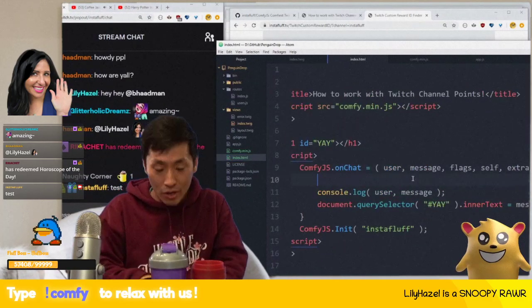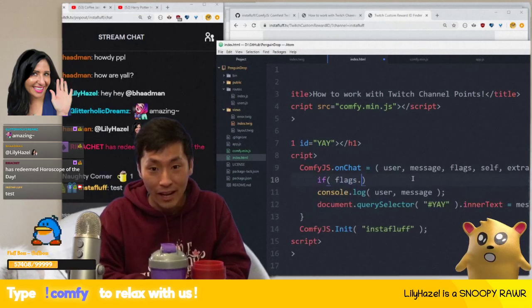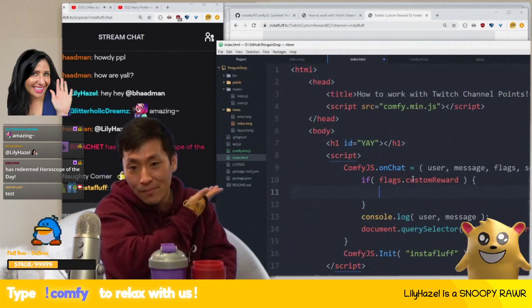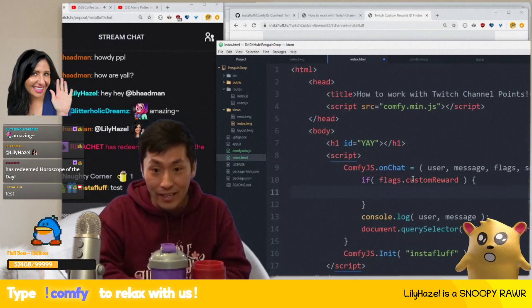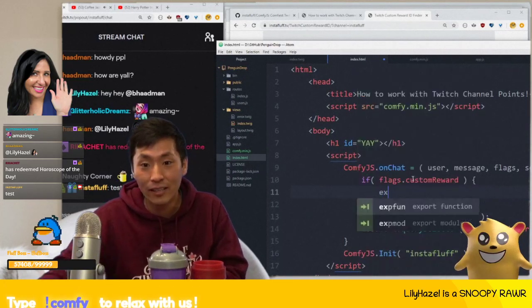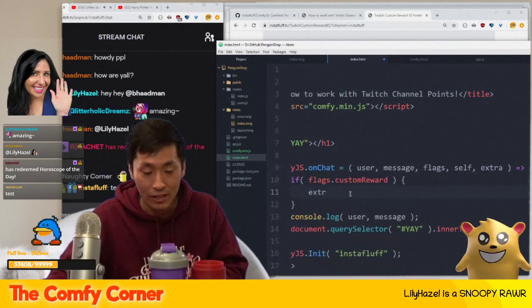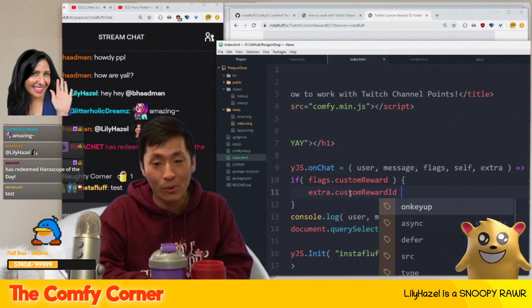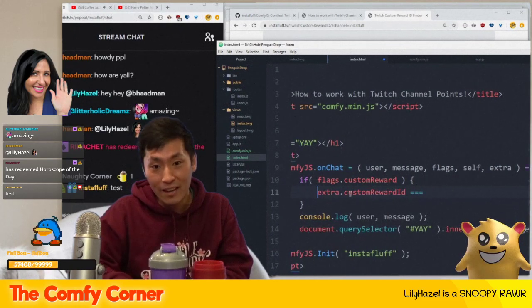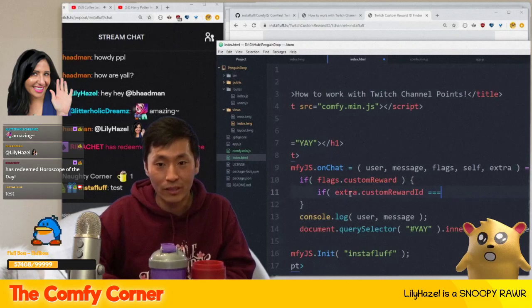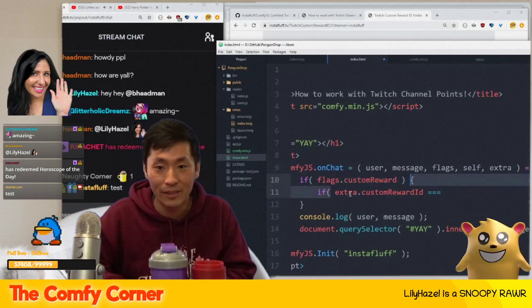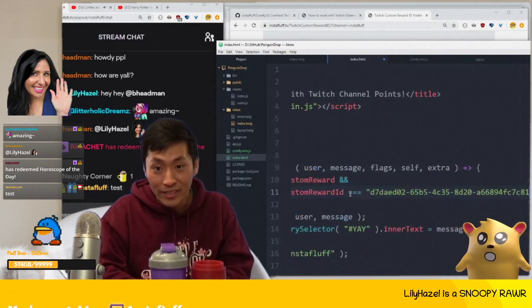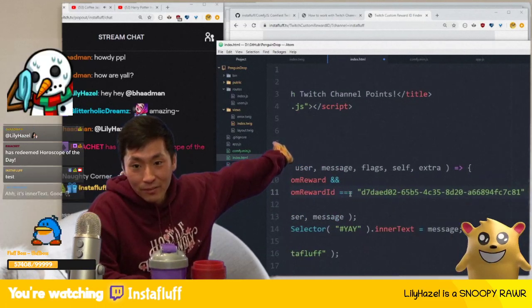The way to check for it in ComfyJS: in the flags parameter there's a 'customReward' property that tells you whether the chat message is a custom reward. And inside the 'extra' parameter object there's a 'customRewardId' field. You check if that equals the reward ID we just grabbed.